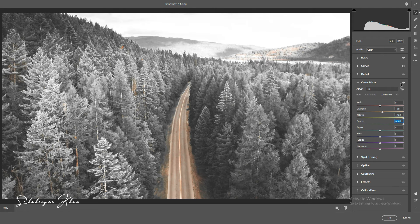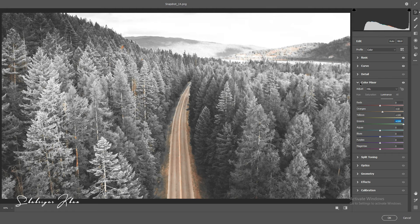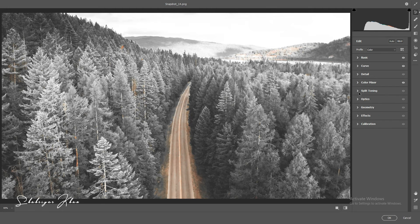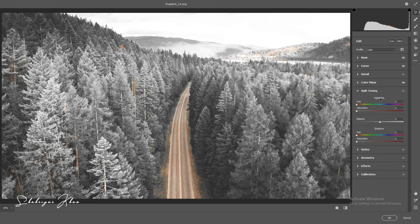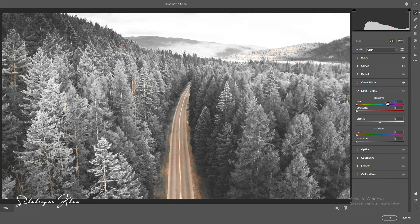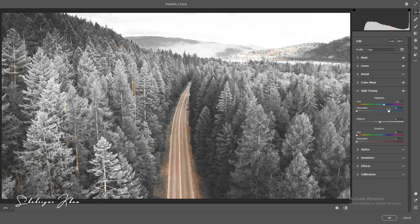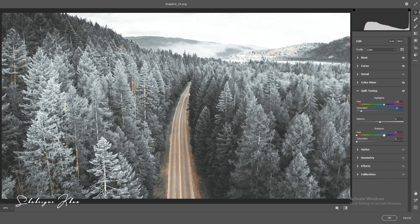Close the Color Mixer panel and select the Split Toning panel. Select the highlights hue 210 and saturation plus 10. Select the shadow hue 240.